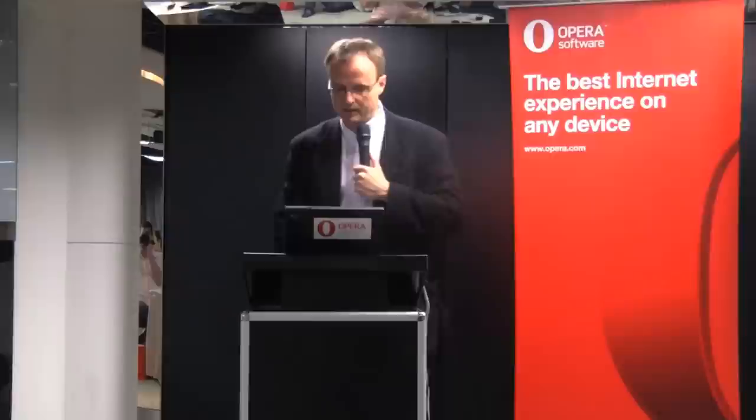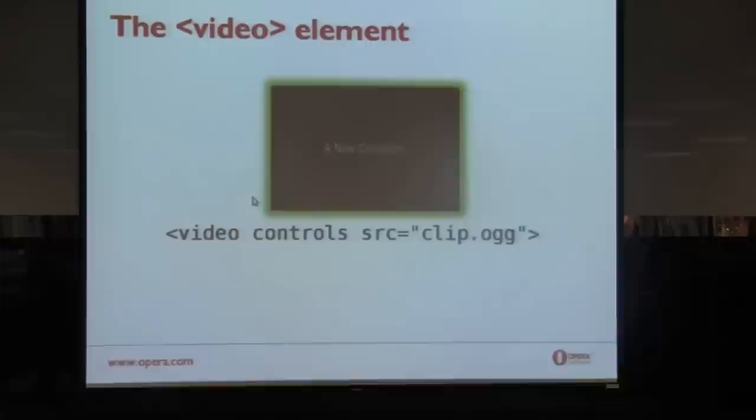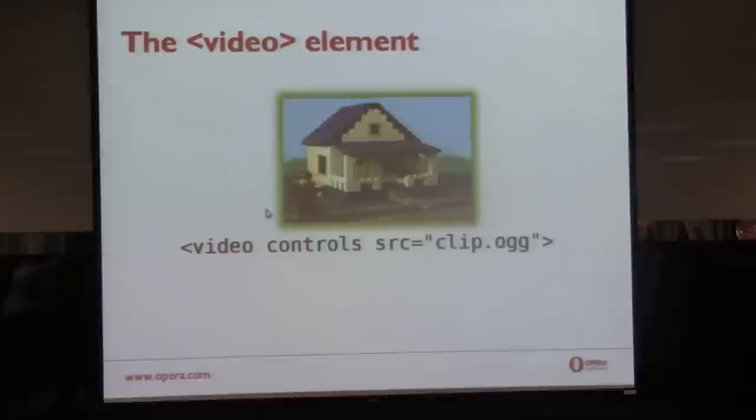Another important element is the video element. Video has been part of the web, but it has been part of the web through Flash. And you've had to have Flash installed as a plugin in order to use video in your web page. That's changing now with the video element. We proposed this element at Opera in 2007, and we've been working with others to make it generically available in all web browsers since then.